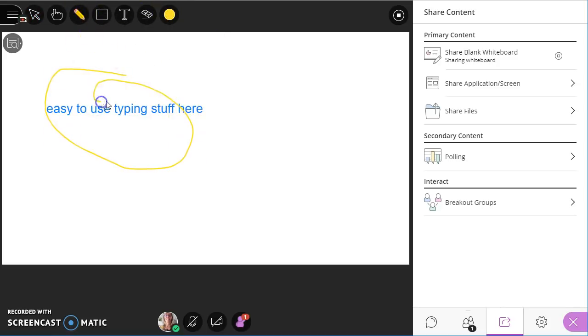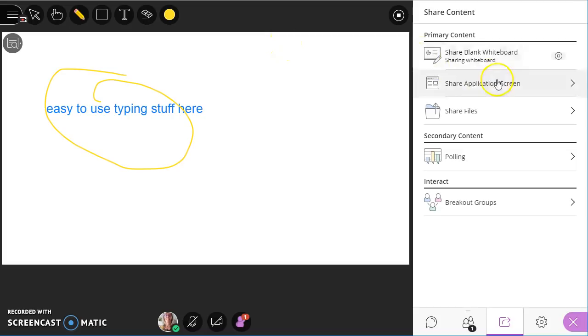The only problem is there's no way to make additional pages. There's simply this one. And as soon as I go somewhere else, like let's say I want to look at application sharing.